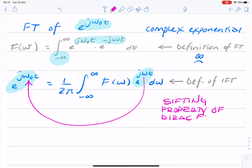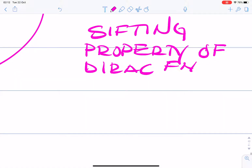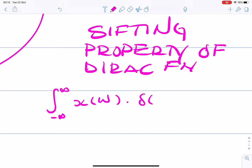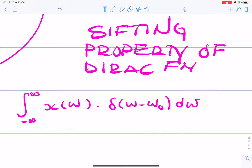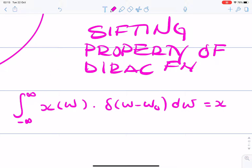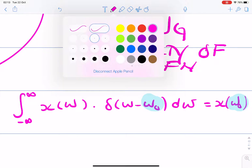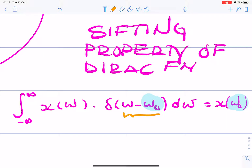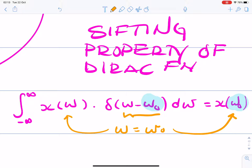The sifting property states that if you integrate from minus infinity to infinity of x of omega times an impulse at omega 0, integrating over omega, then the answer is going to be x of omega 0 — that's the value that makes the impulse non-zero, so omega equals omega 0 is what we substitute in. That's the sifting property; we covered this several weeks ago.